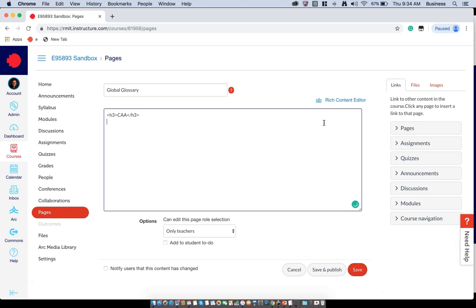We're going to put in the definition which will be enclosed in a P tag. So it'll be computer assisted accounting.